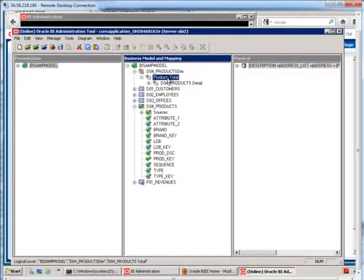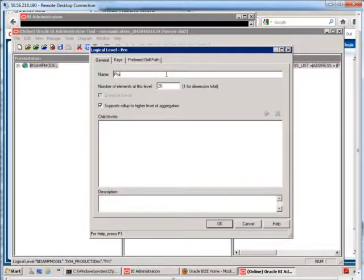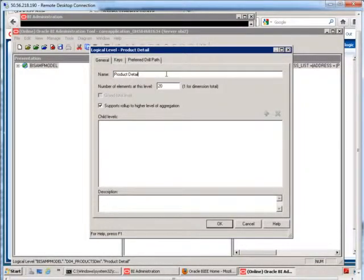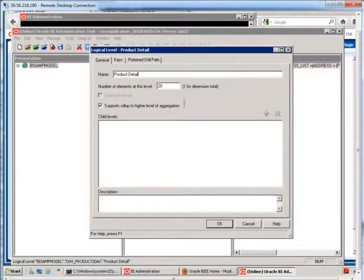Okay, so now on the next layer here, if I double-click on here, maybe I'll just call this product detail. And number of elements at this level, it's telling me 20. Where did it get that number from?